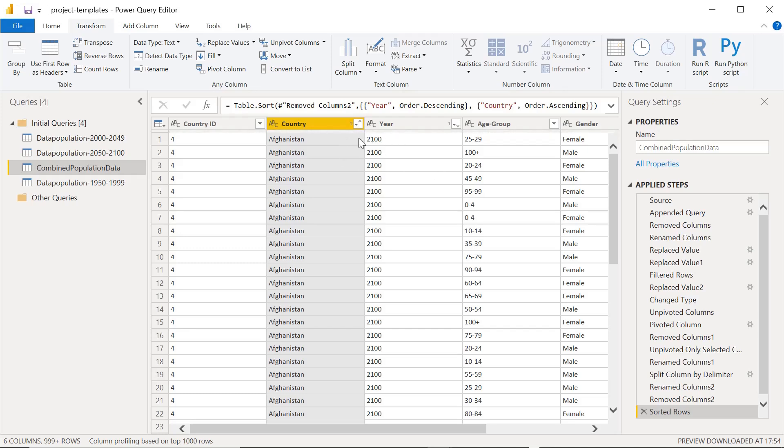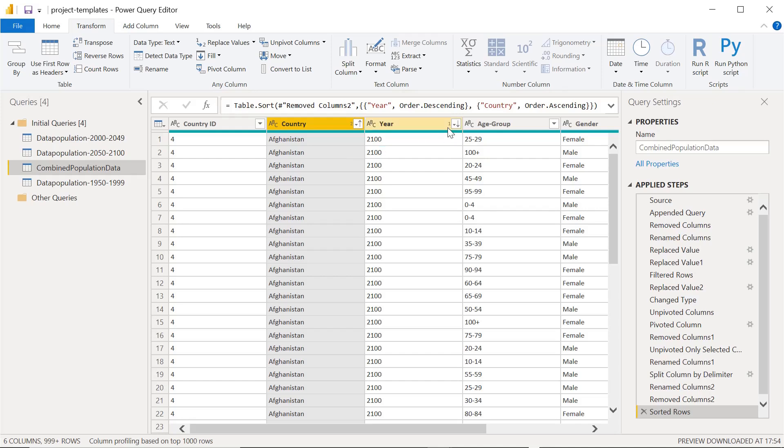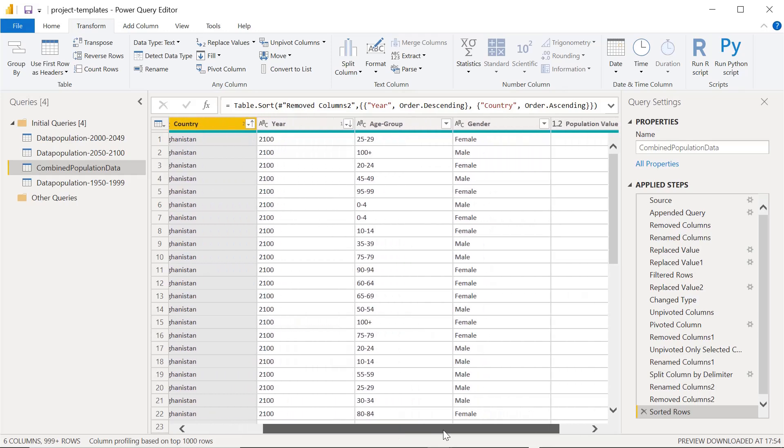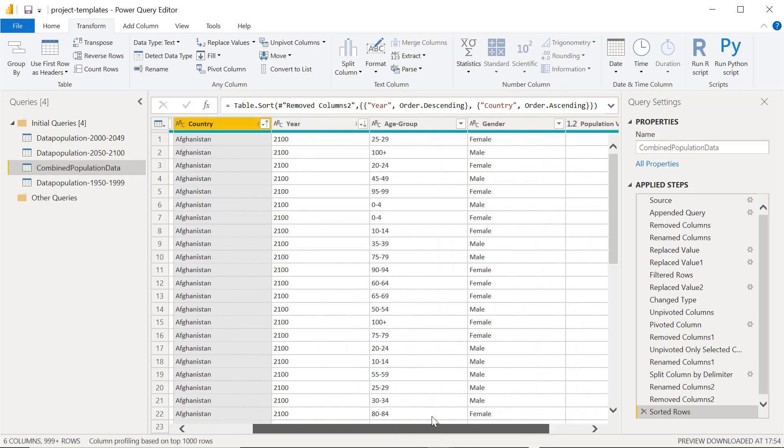Now you can see when you apply multiple sorting, there is a digit that will appear - the first sorted column is year, then second is country. If there are four to five columns which are sorted, it will show numbers in the column header. This is one of the good things Power BI desktop shows and it's very helpful to get the sequence of sorting.